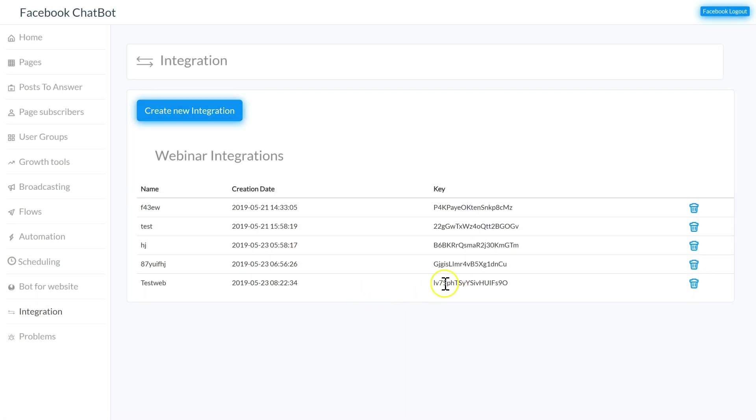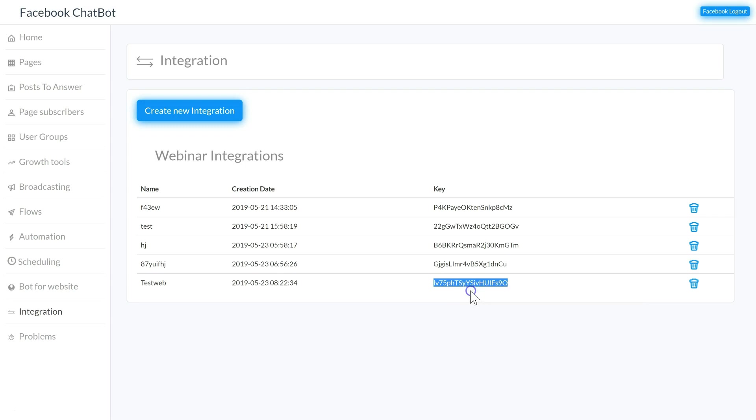Now it's going to generate this key for us. We copy the key and then go to the webinar platform.